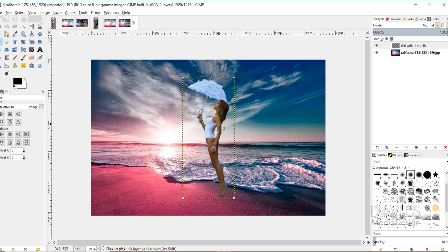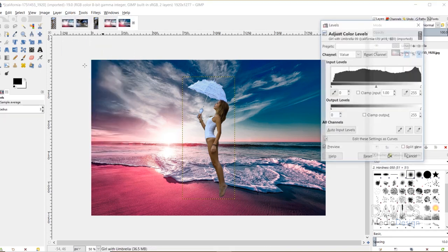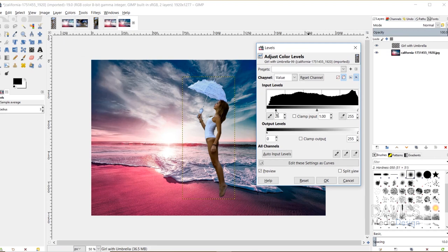Now I need to work on the colors to make her blend in better with the photo behind her. I'll go to Colors, Levels. I'll drag the shadow triangle to add darkness, and drag the highlights in a bit so they stand out. We're adding a little contrast while adjusting brightness and overall colors. Here's before and after — a little more contrast, and she's blending in better.